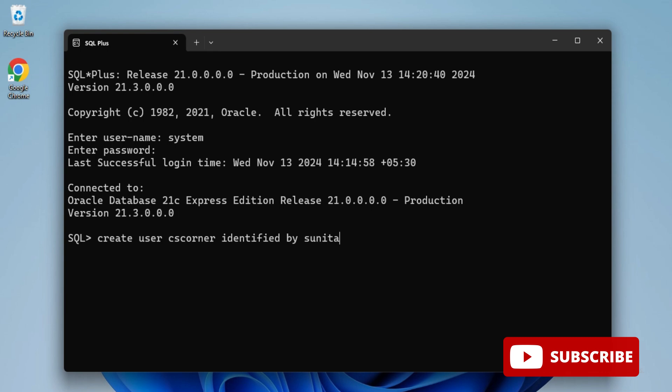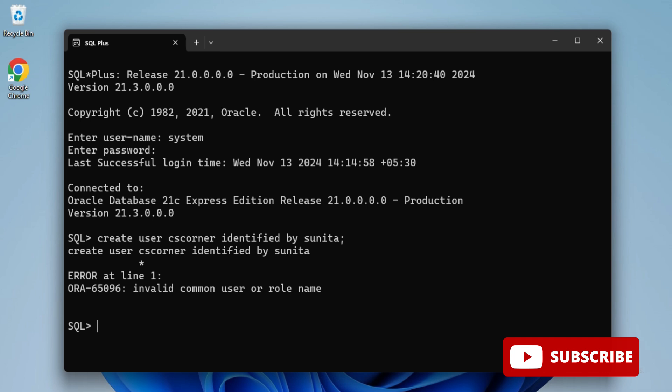You can see I'm getting one error: invalid common user or role name. To solve this error, you have to alter the session.